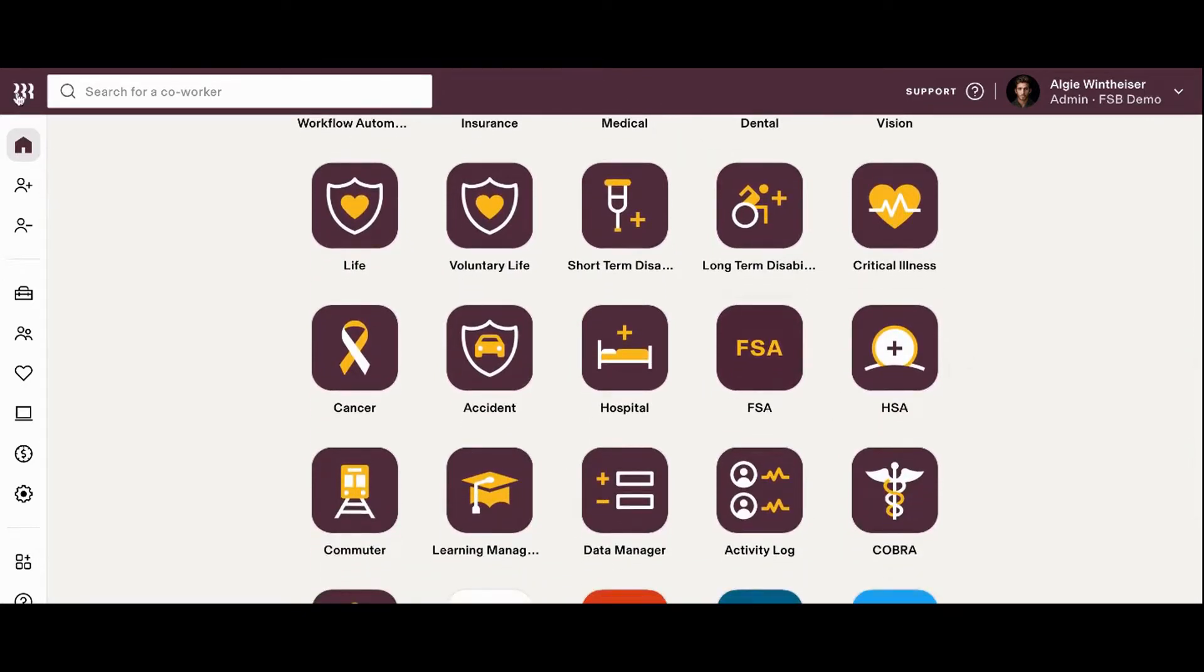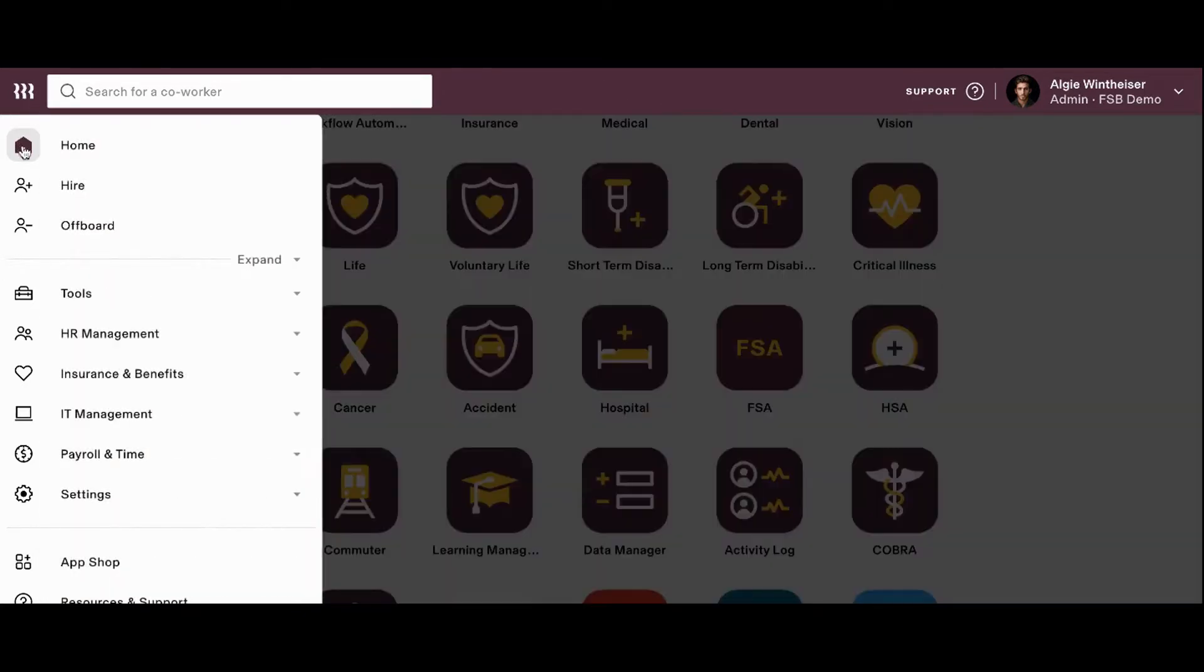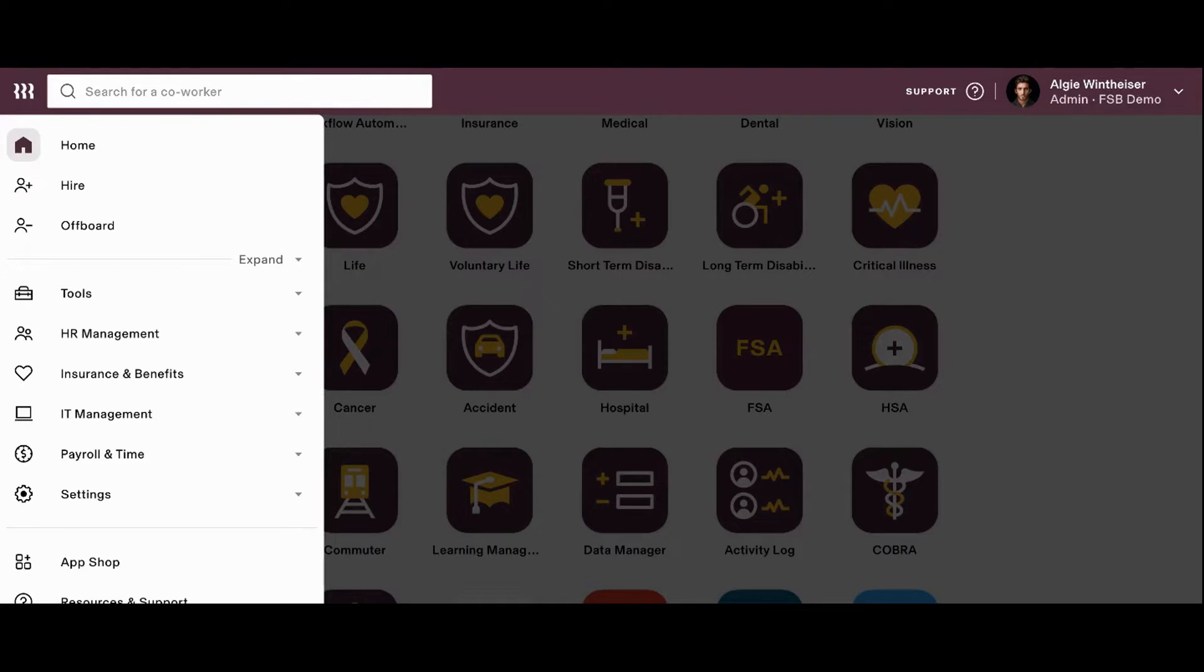You can also use the expandable toolbar on the left-hand side of the screen to easily access the most vital parts of your HR and payroll, including HR management, insurance and benefits, IT management, and so much more.